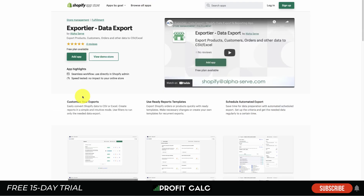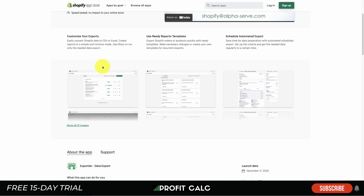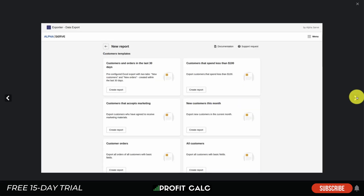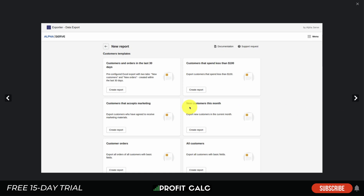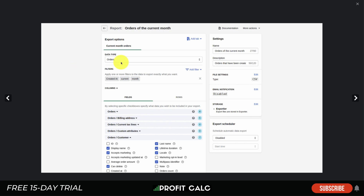The next app is Export Tier — Data Export by AlfServe. This one allows you to customize your reports with different CSV and Excel files as well as scheduling automated reports. The UI makes it easy to generate reports with pre-built templates such as new customers this month, customer orders, or customers and orders within the last 30 days.